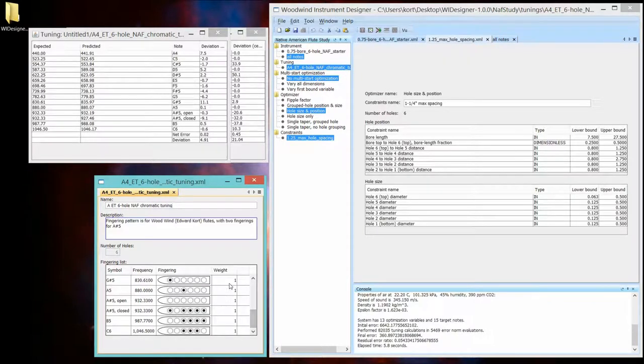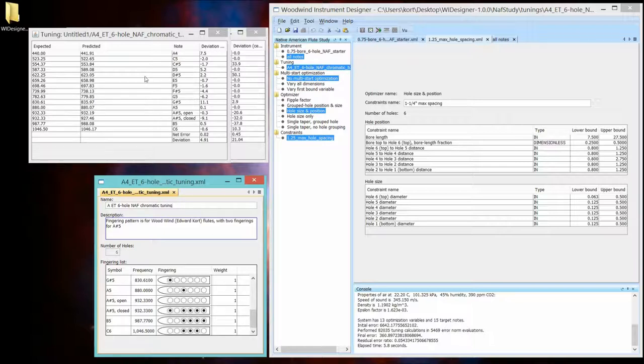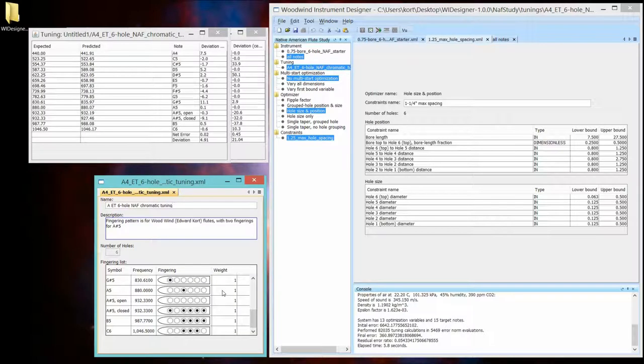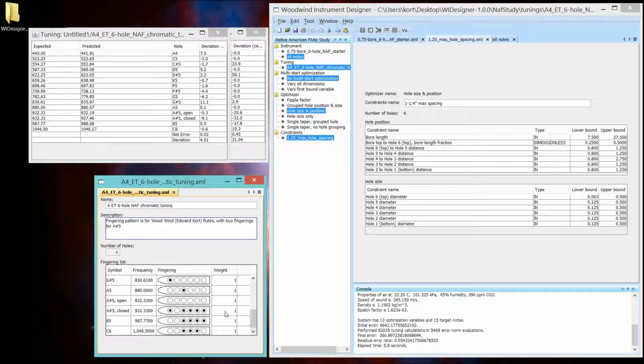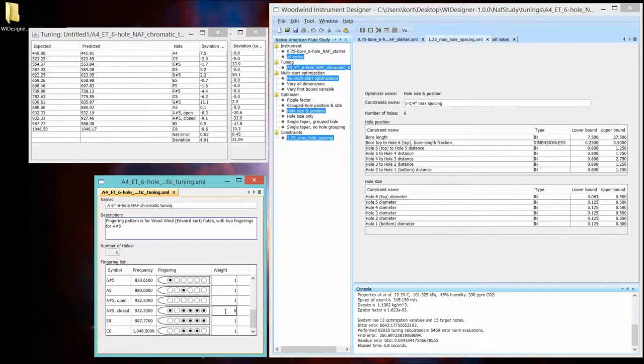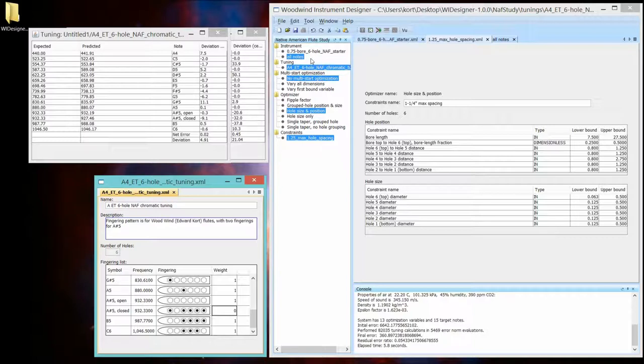So the weightings are used both in whether that note is going to show up on the tuning table and how it's going to be weighted in the optimizer that does this design. So I'm going to weight this closed tuning to zero. It's not going to be used now in either of those operations. And we'll start with the all notes. It doesn't really matter which is the starting instrument here. And we'll do another optimization.